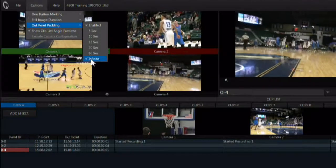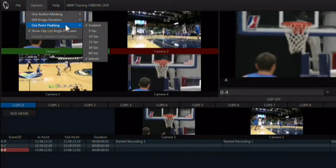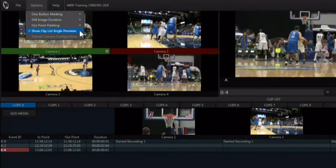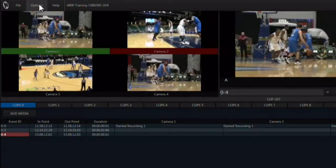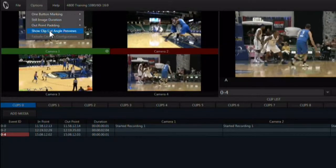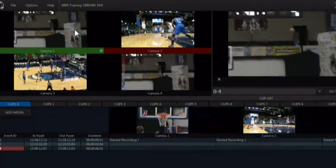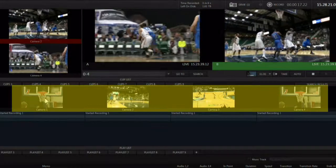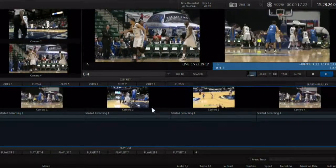During a replay, it can be useful to see all of the camera angles of an event as it plays back. Show clip list angle previews will put monitors for each angle of a clip being played back onto the main UI.